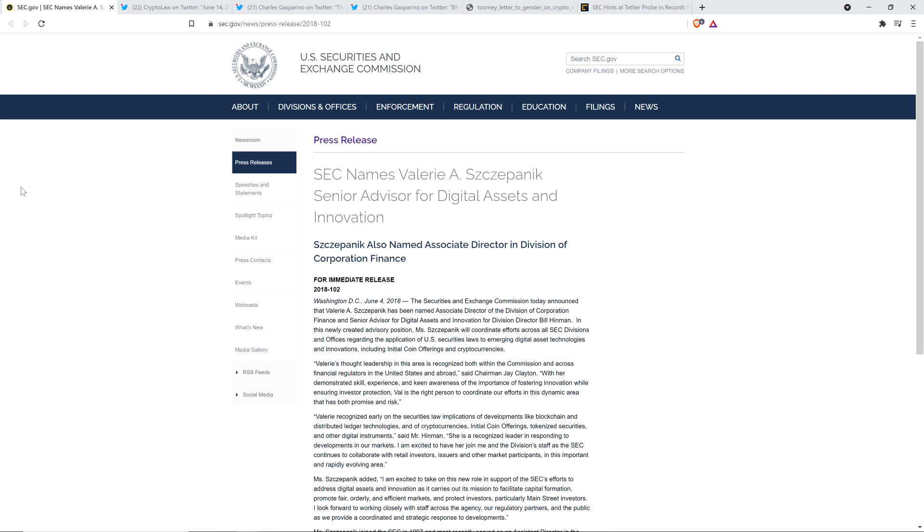This gets even more ridiculous. You want some more evidence that the SEC intended for Bill Hinman's speech, which they're now claiming is just his personal opinion, you want proof that their actual intent was to use it as market guidance? I've got it, and this is strong evidence. I've also got some stuff that was shared by Charles Gasparino with Fox Business Network from Senator Pat Toomey. They're all working in conjunction and tearing down Gary Gensler and his approach to crypto.